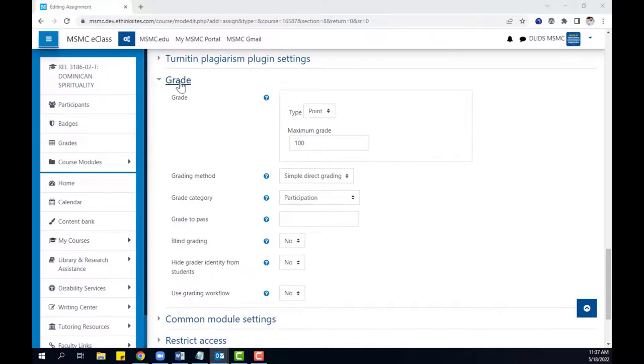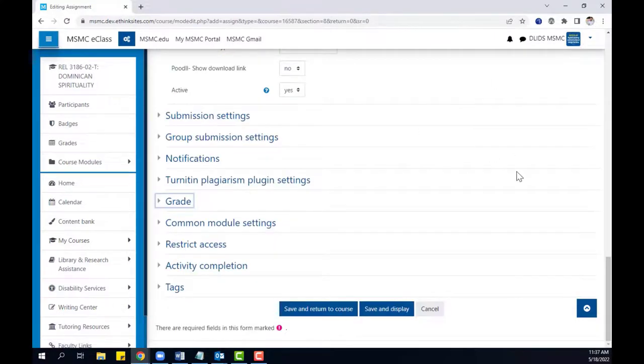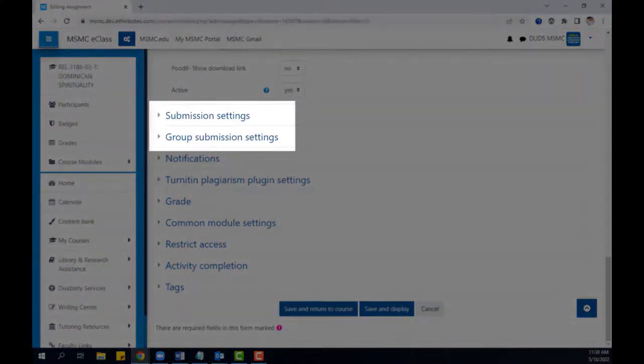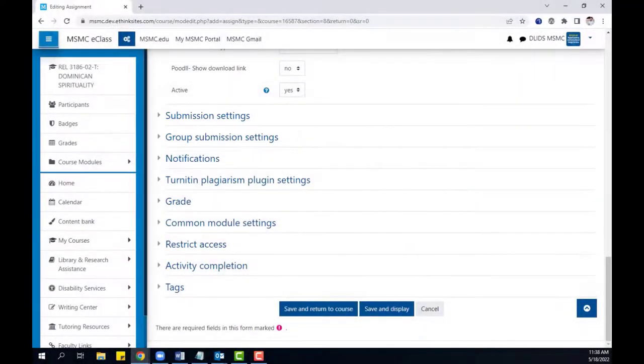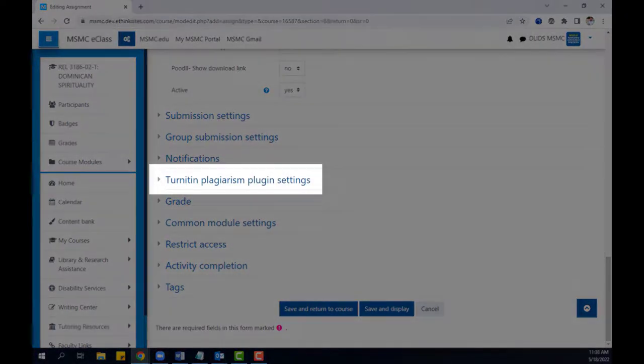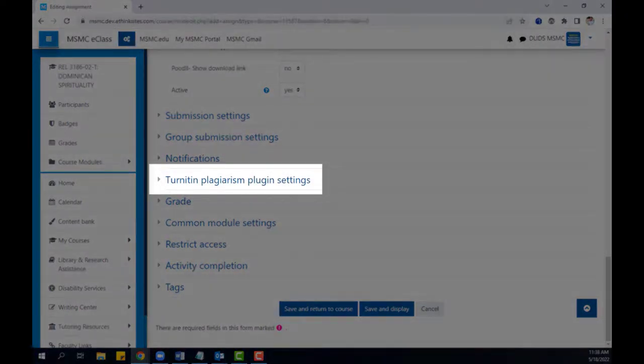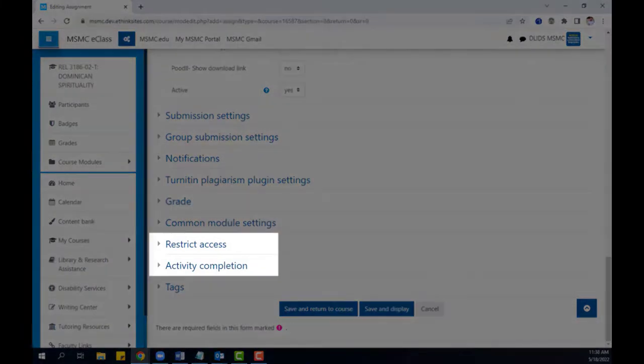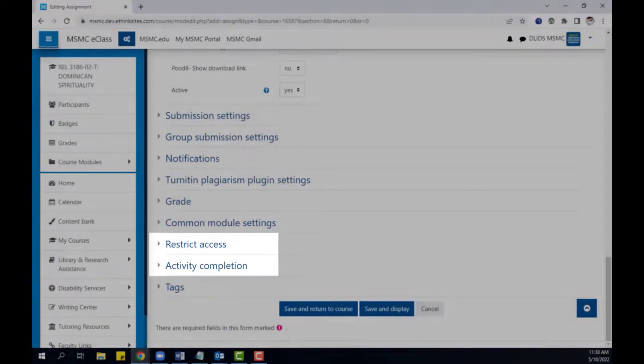Following this, you can also select other settings, such as additional settings for student submissions, Turnitin settings if you wish to use the plagiarism checker, and restrict access or activity completion settings.